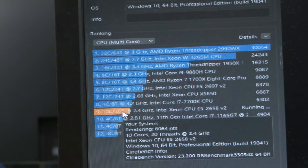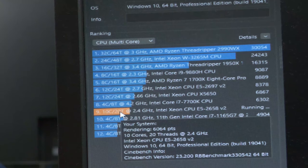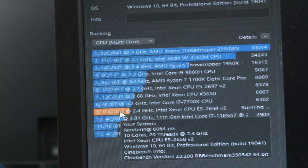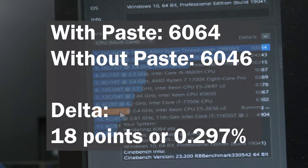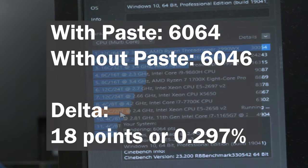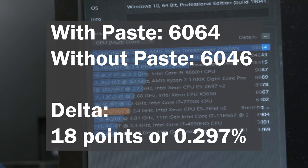So in this case it appears that the thermal paste don't make much of a difference. Now I would never ever run this for an extended period like this.